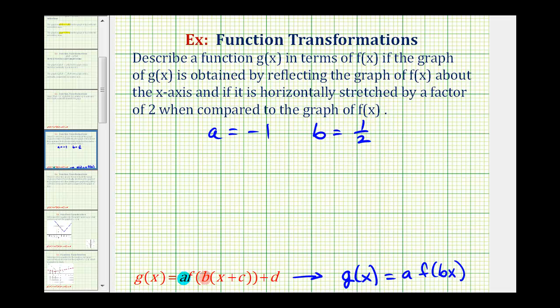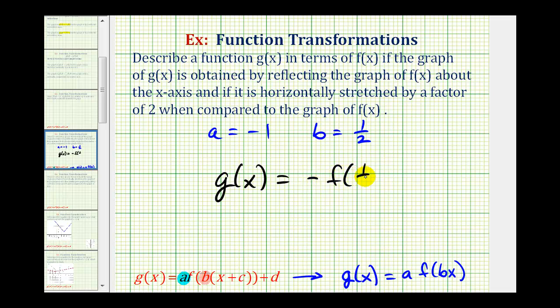So our function g of x is equal to negative f of one half x.